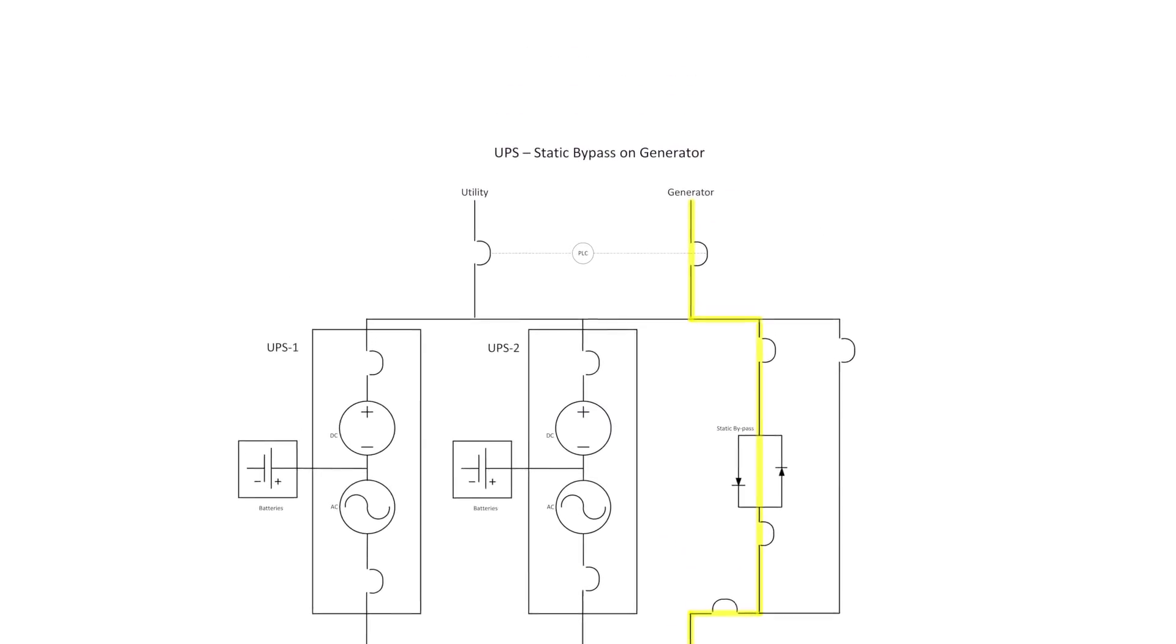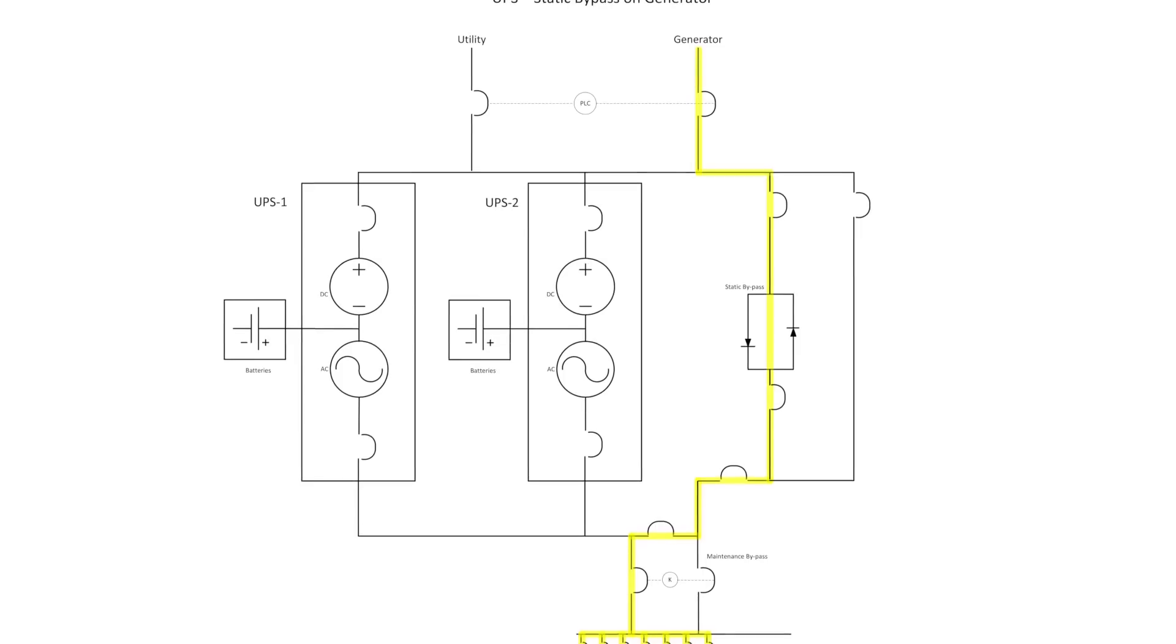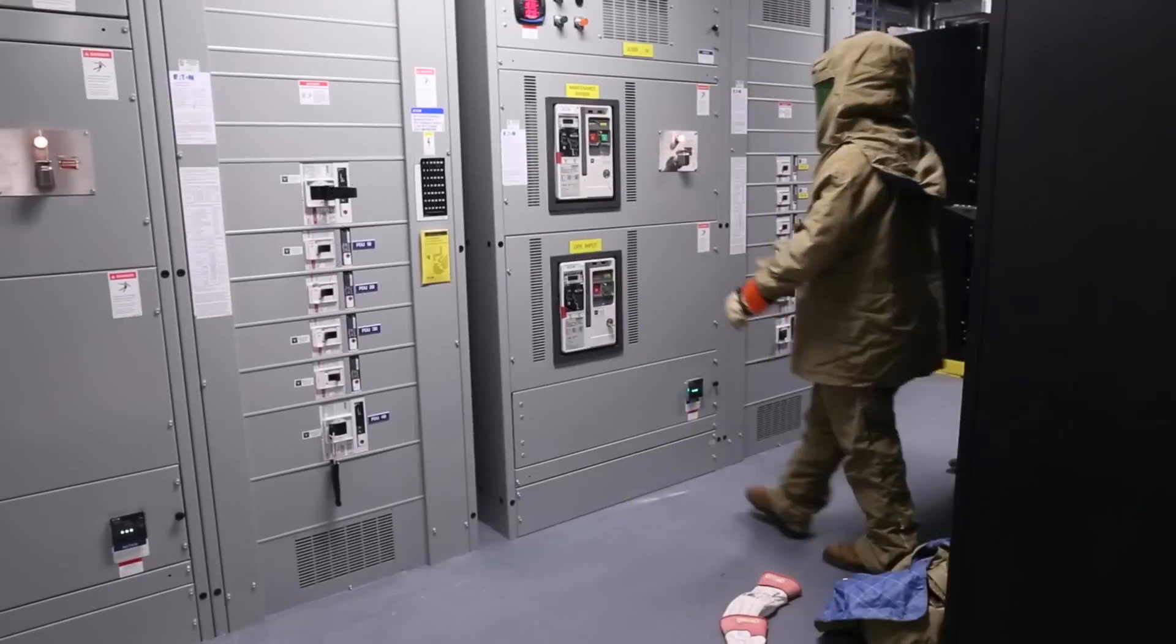As illustrated, the power flows from the generators through the static bypass into the IT load. This transfer is a closed 50 millisecond transition, meaning the transfer is transparent to the critical loads.